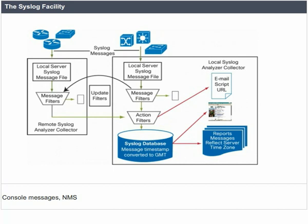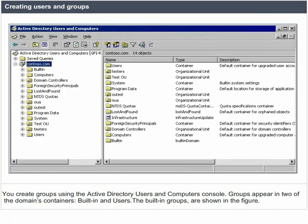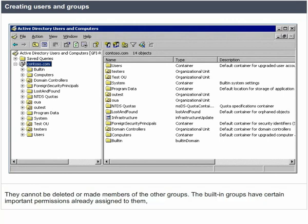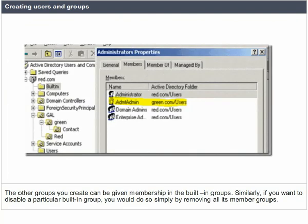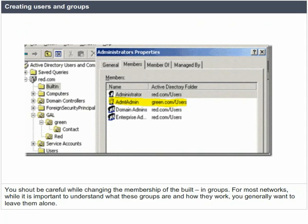Creation of users and groups. You can create groups using the Active Directory users and computers console. Groups appear in two of the domain's containers: built-in and users. The built-in groups cannot be deleted or made members of other groups. They have certain important permissions already assigned. The other groups you create can be given membership in the built-in groups. You should be careful while changing the membership of built-in groups — for most networks, you generally want to leave them alone.